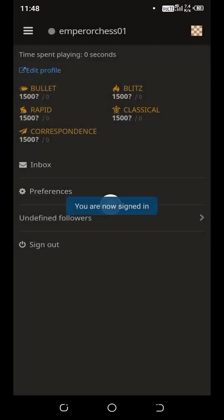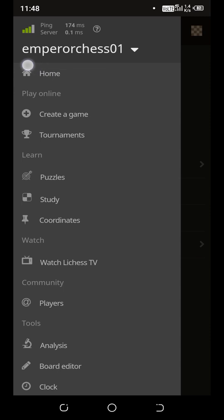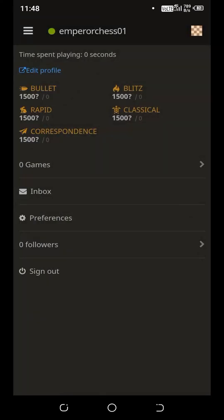And now you are signed in and that's your user ID here, or your Lichess ID, Emperor Chess 01. So that's how you make a Lichess account on mobile for free.